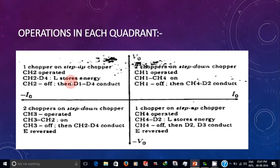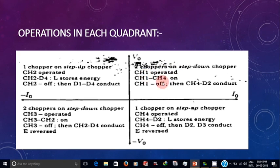This is a simple graph which explains all four quadrant operations, showing which switches are operated and the path of current flow in each operation.